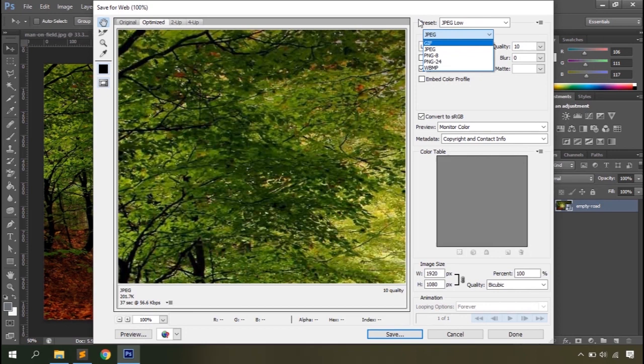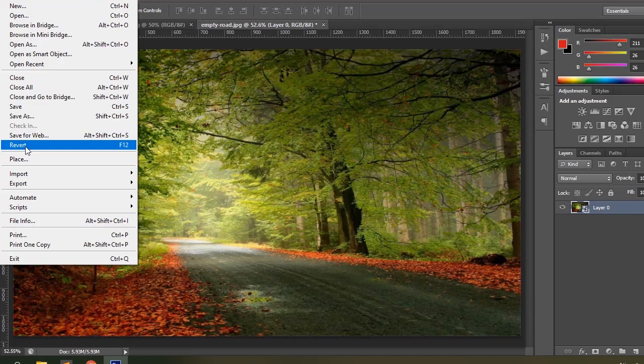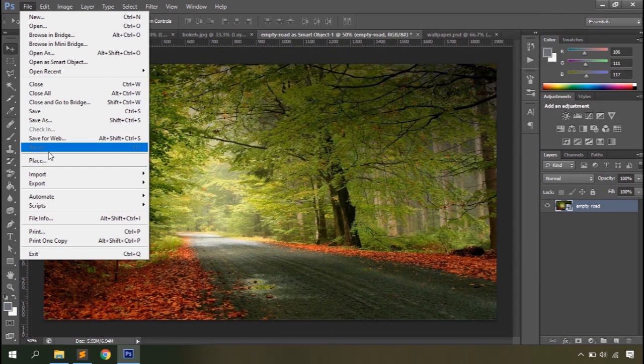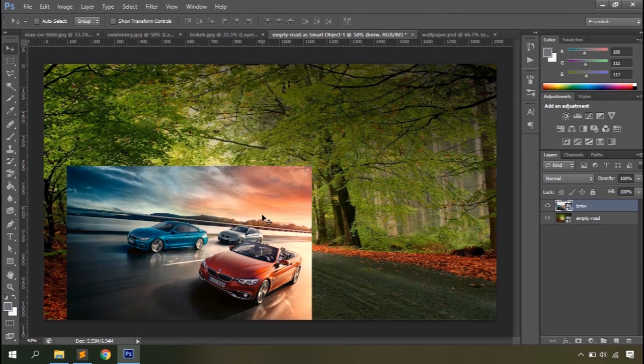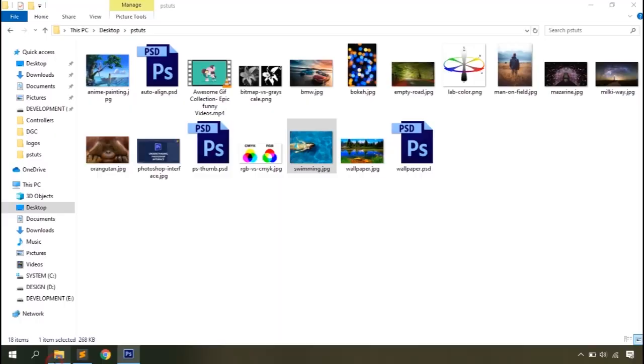Then you have the Revert option, which allows you to revert your file to the state when it was last saved — or if you haven't saved, to the state it was in when you opened it. Then you have the Place option, which basically allows you to add one image on top of an existing document, and this will add the document as a smart object. You can see the thumbnail icon here.